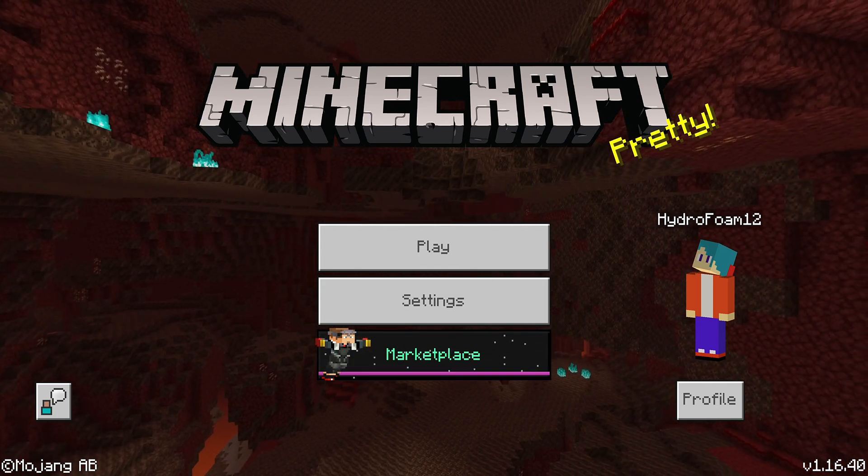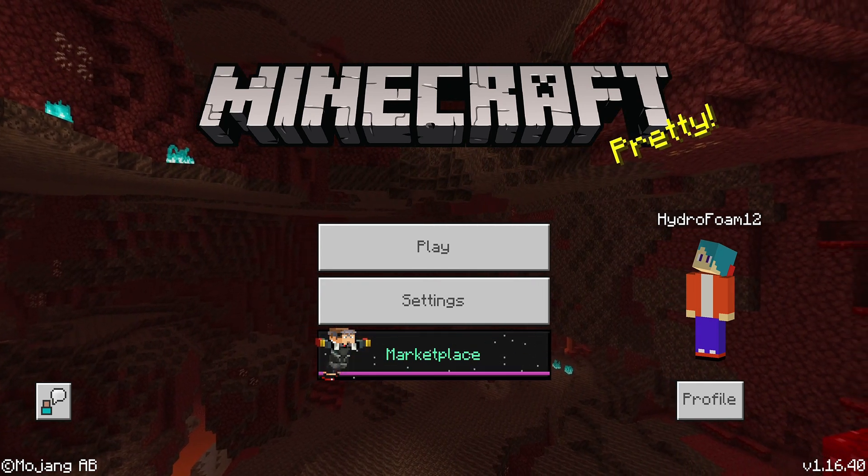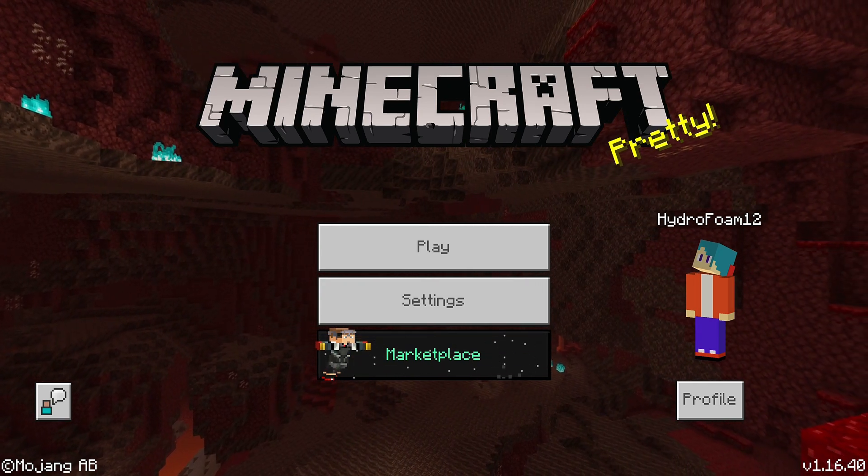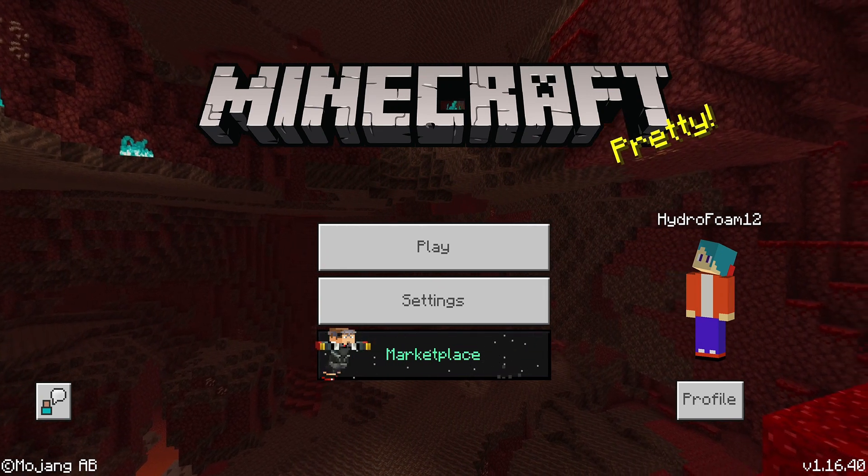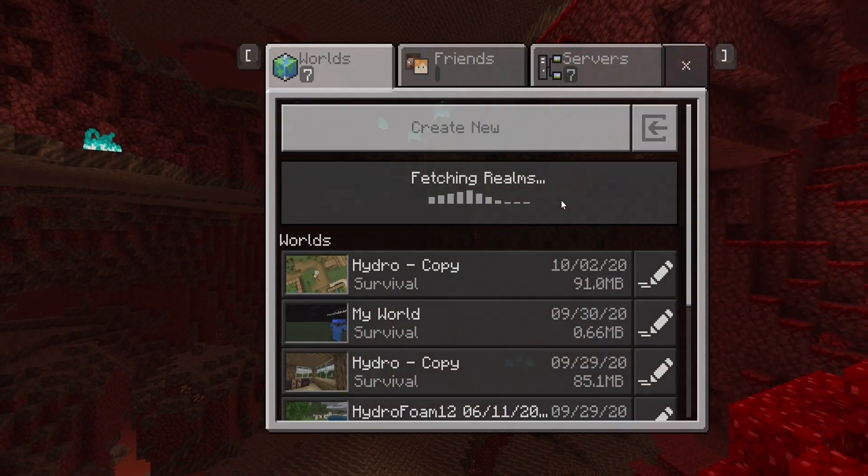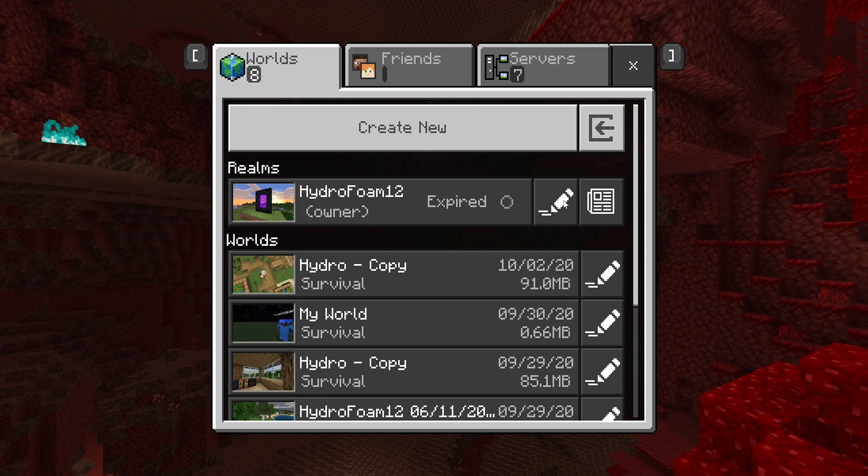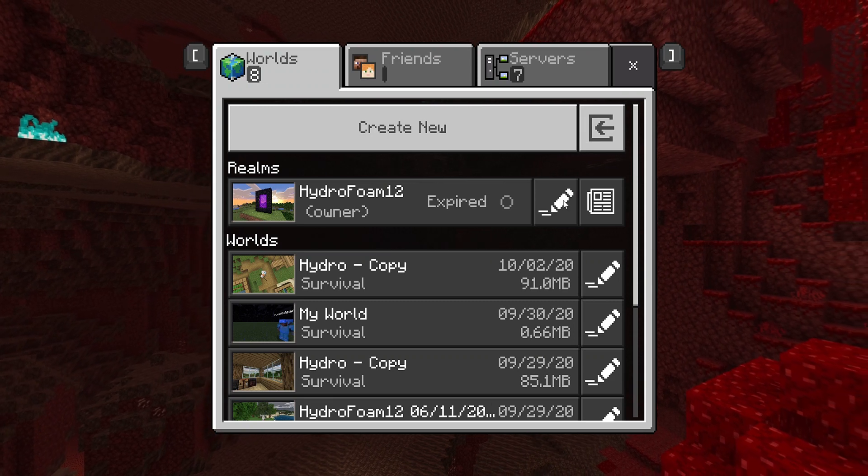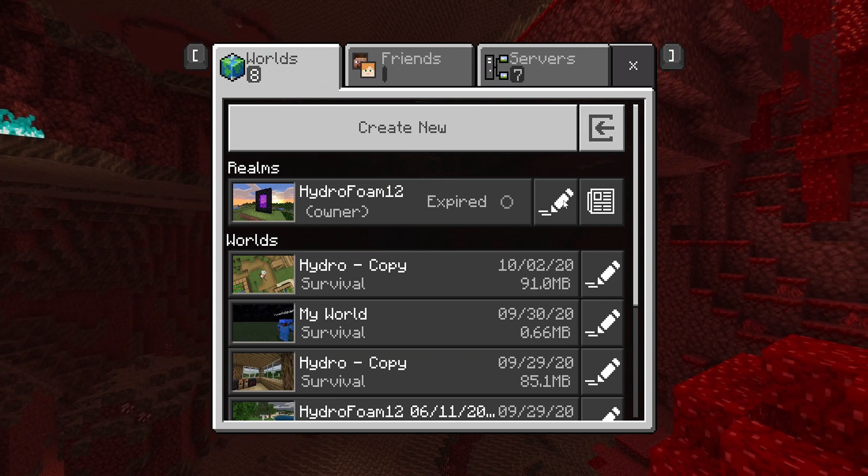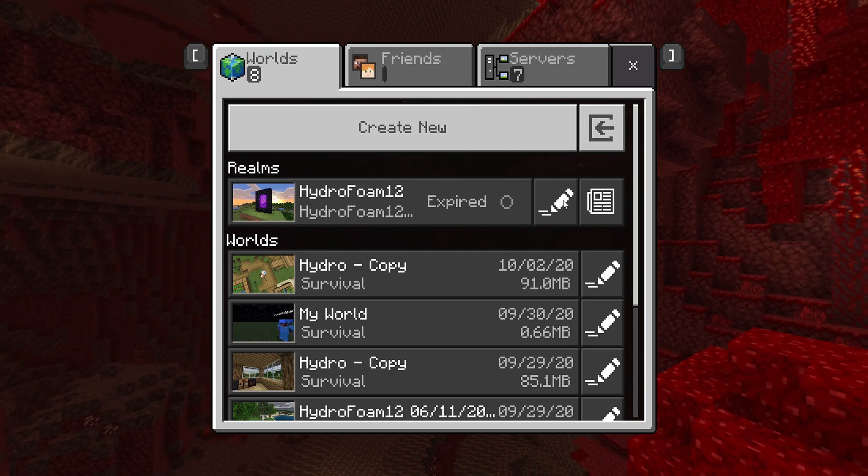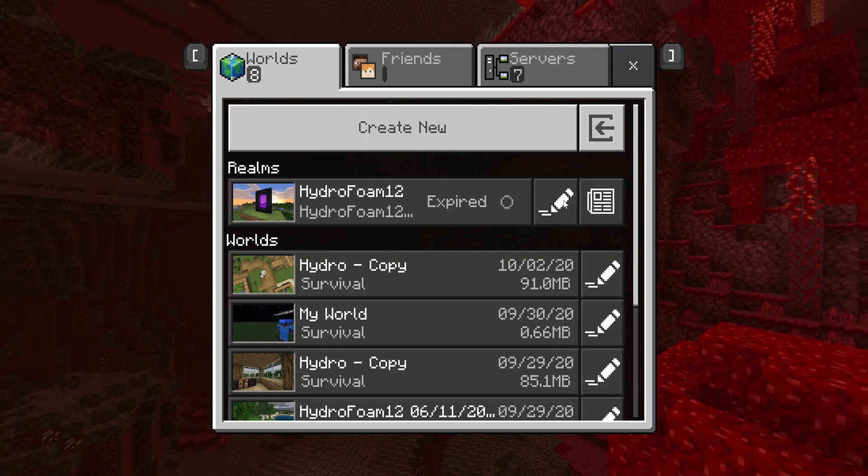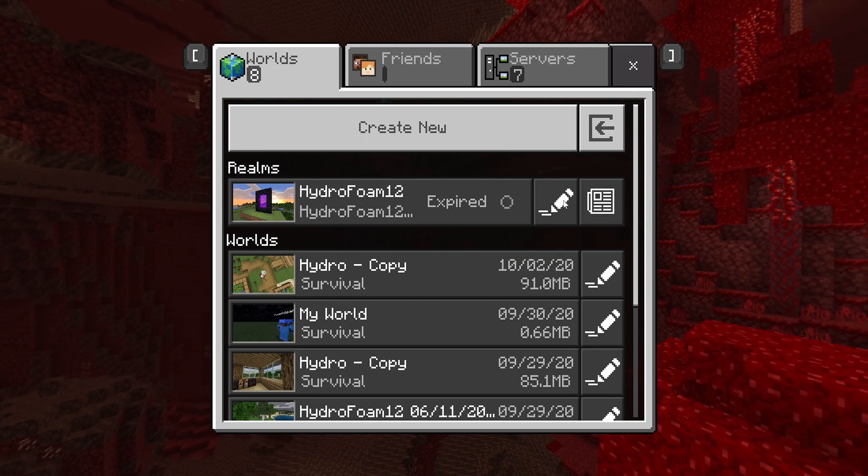And now if you have any problems with your realms or anything related to realms, you can click on the videos that are shown on your screen right now. They're going to help you out a ton. If you enjoyed this video, make sure to smash that like button. Subscribe if you haven't already. And I'll catch you guys in the next one. Now, goodbye.